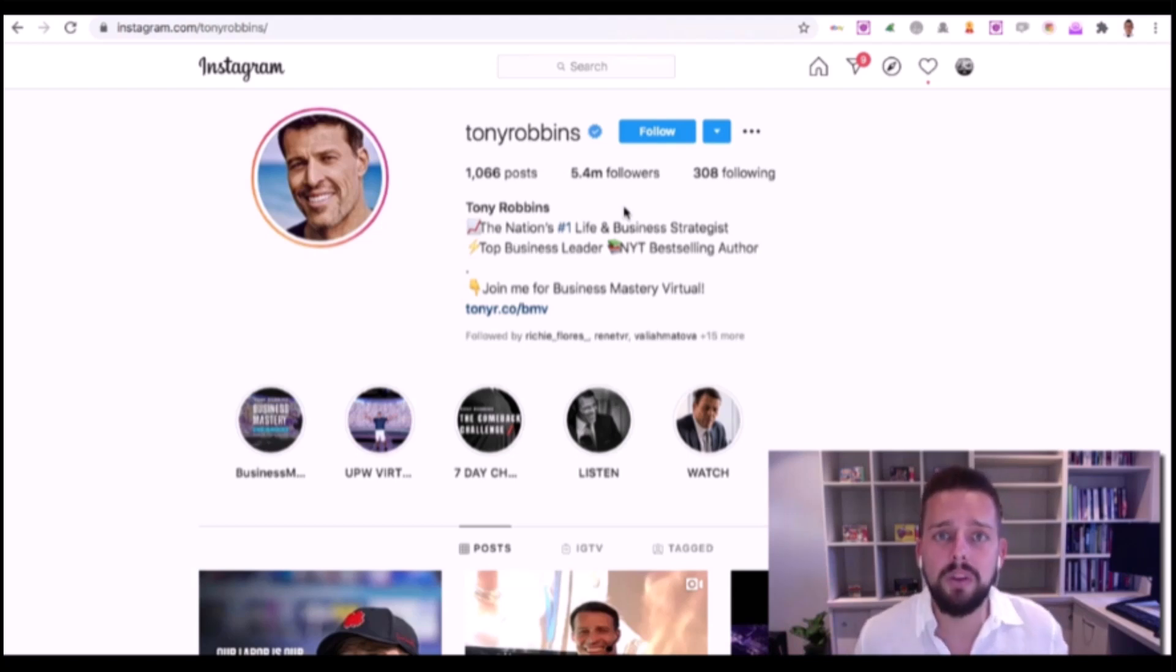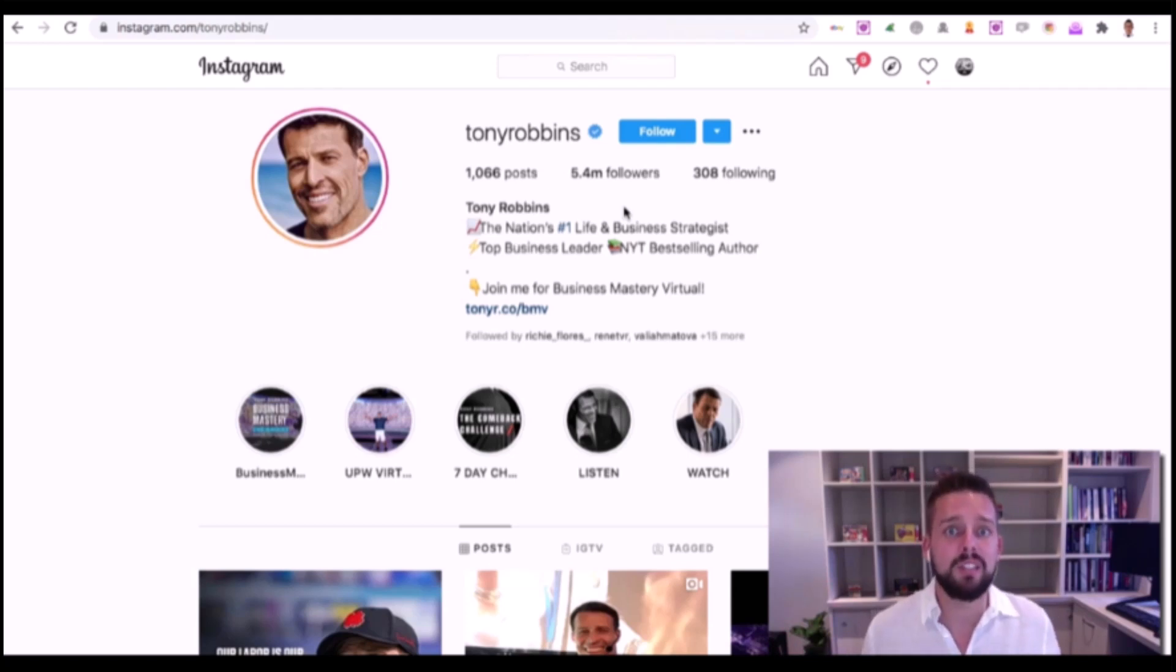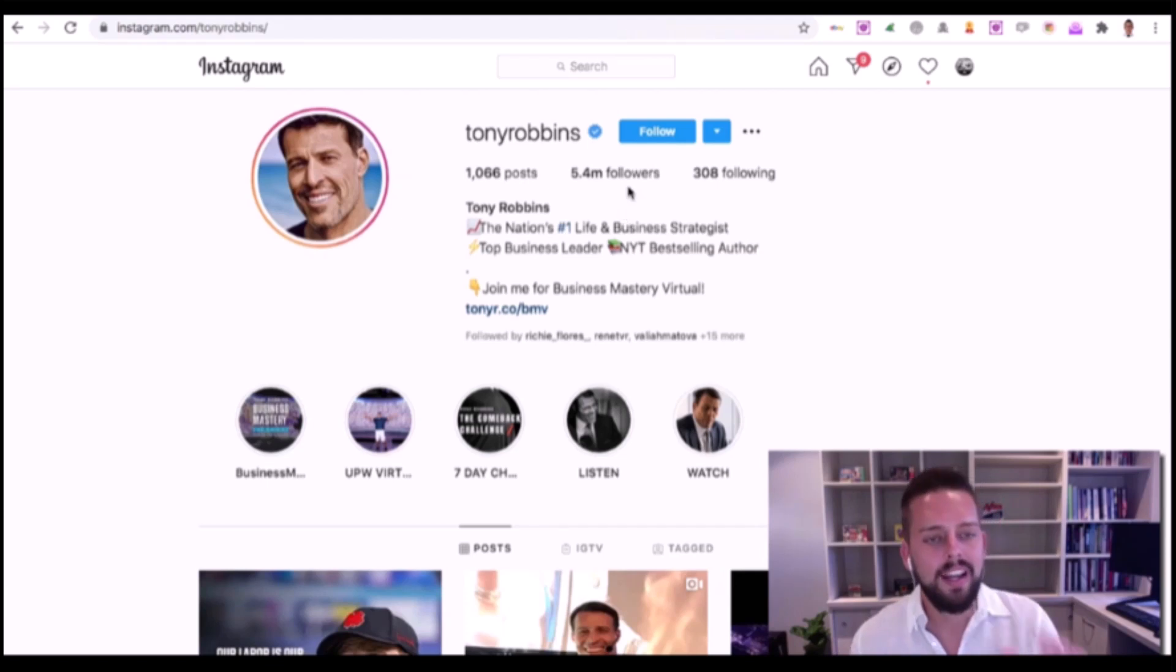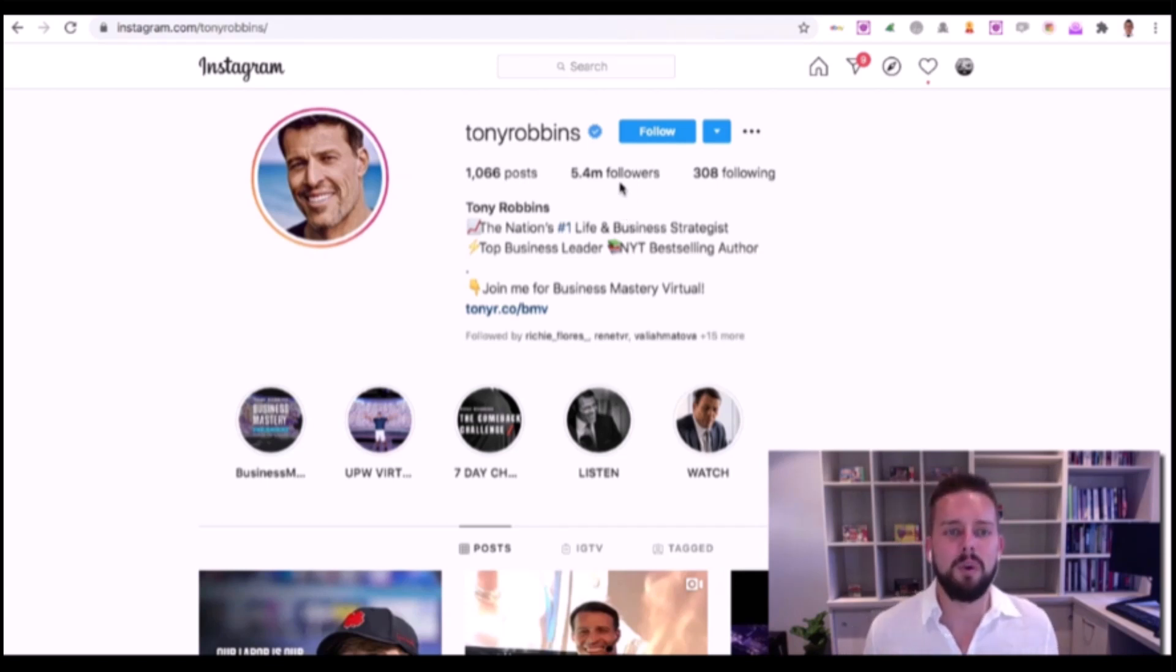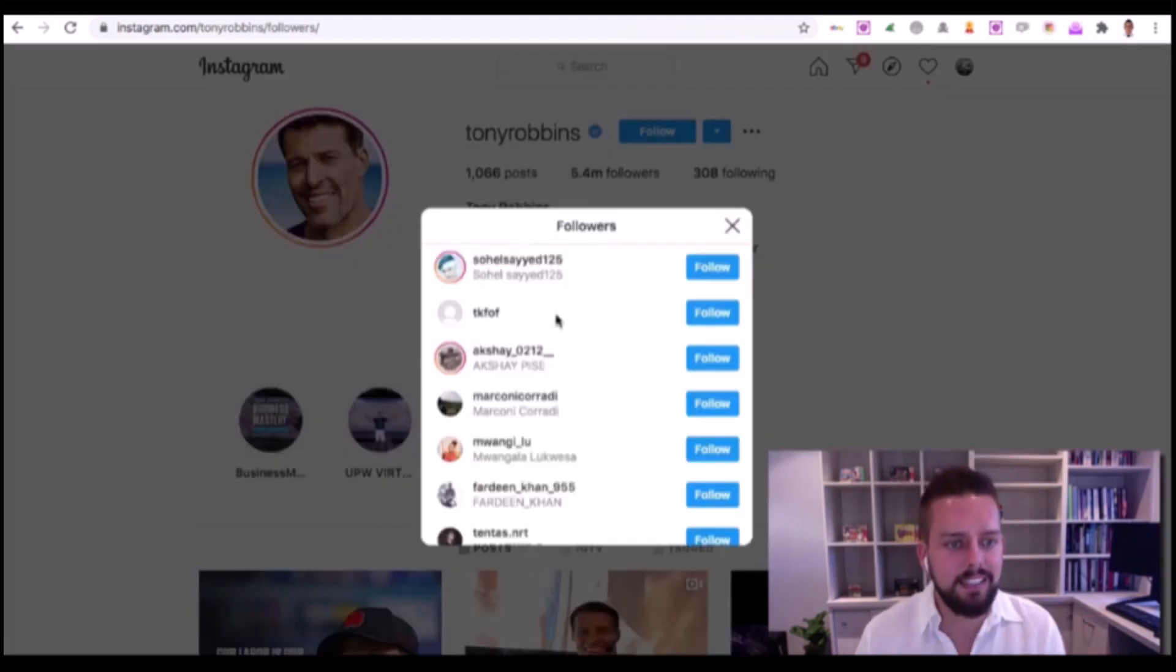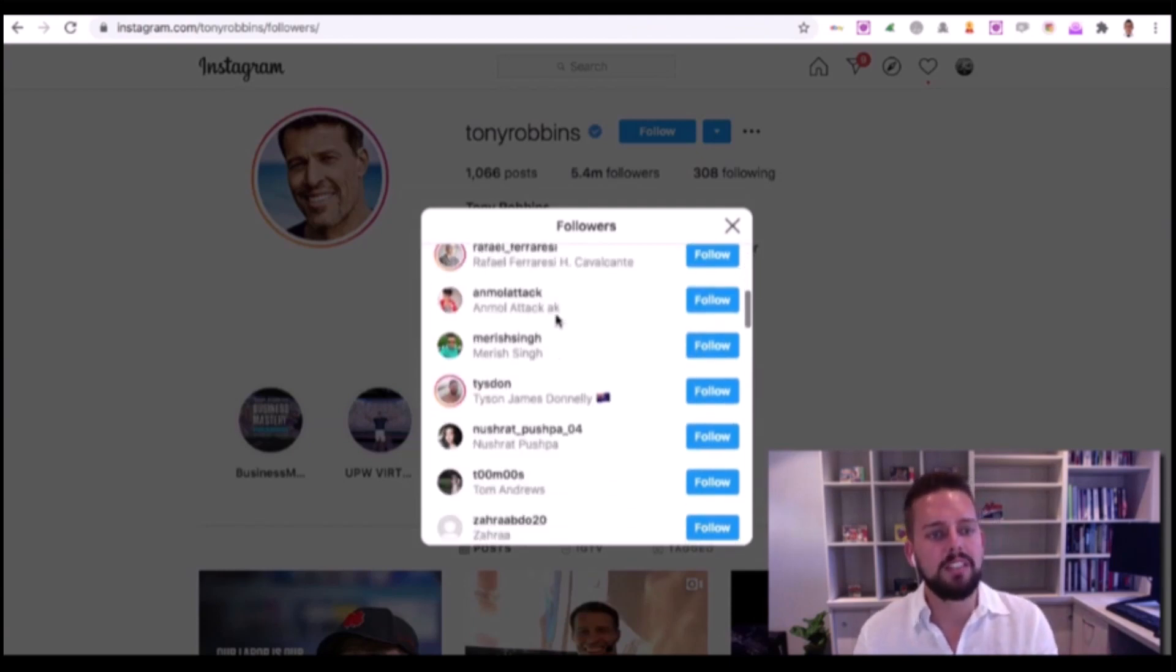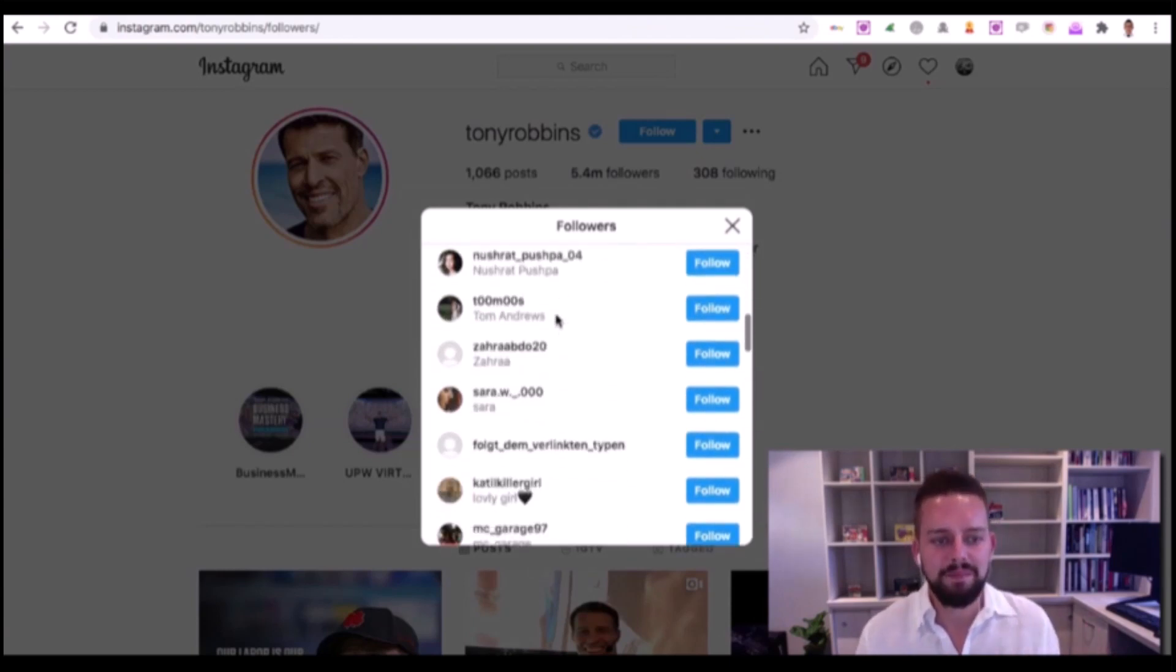I'm going to quickly show you Tony Robbins' Instagram account. He has 5.4 million followers, and for most marketers, a lot of those followers are probably going to be people interested in what we do. I'm going to use him as an example. Instagram, unlike any other platform, lets you actually go in and see who follows this user.